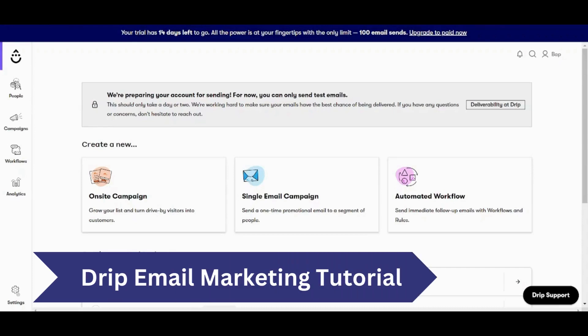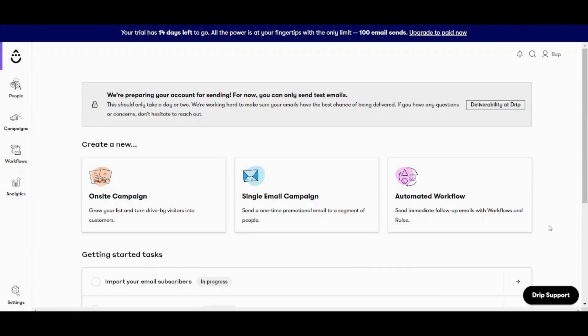Hey guys and welcome back. My name is Saif and in this video I'm going to show you step by step how you can easily use Drip for your own campaign. We have a lot to cover in this video so try to watch it to the end and let's get started.